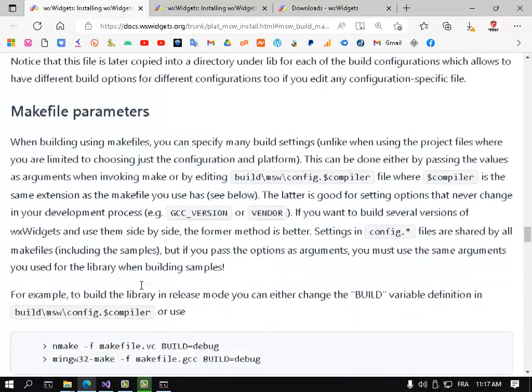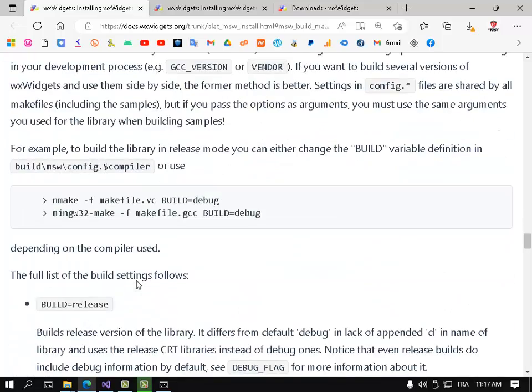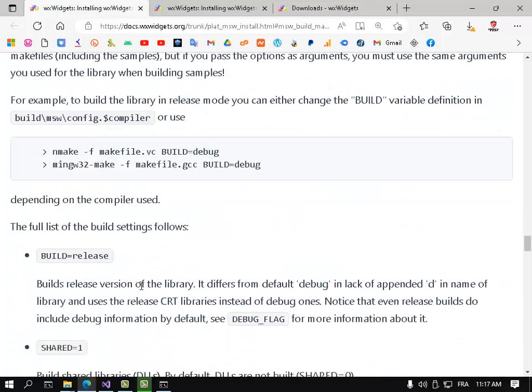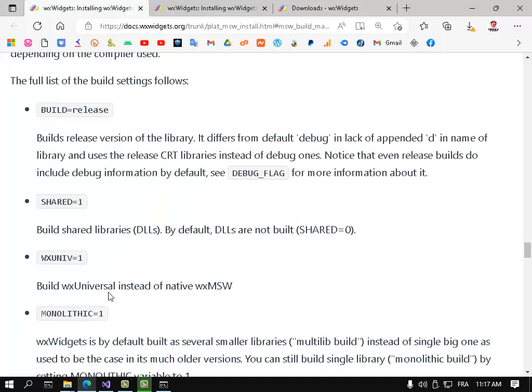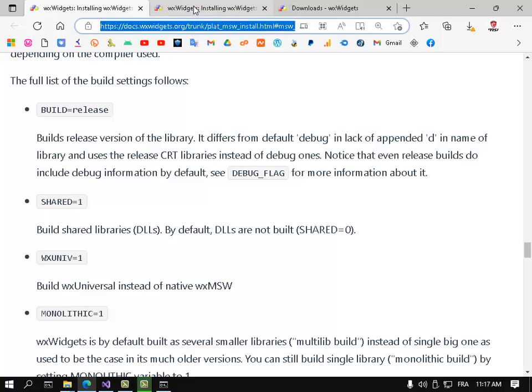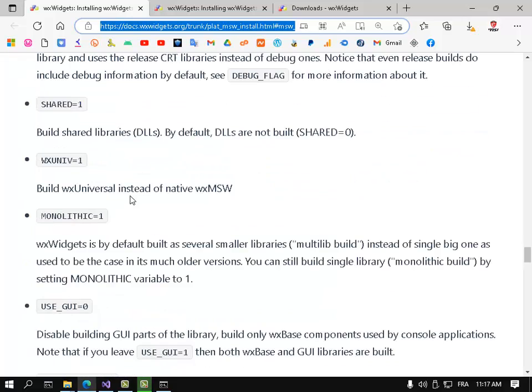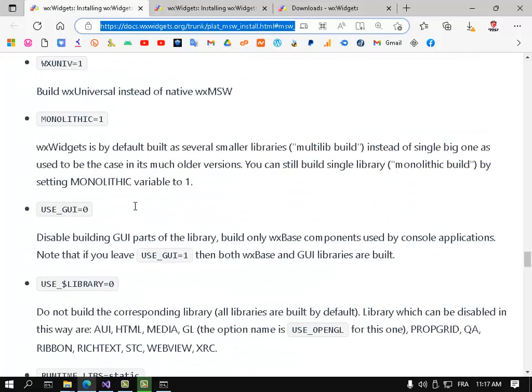And here there is good stuff - build release shared equals. You can read this documentation. I will put this link in the description below.